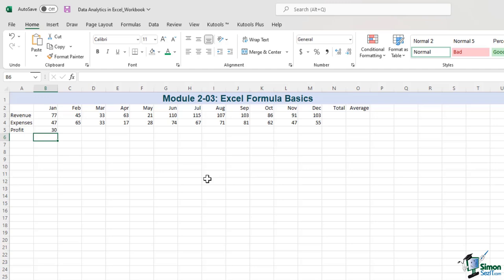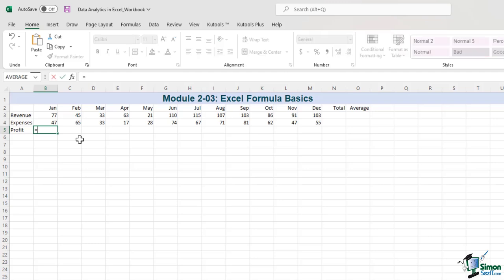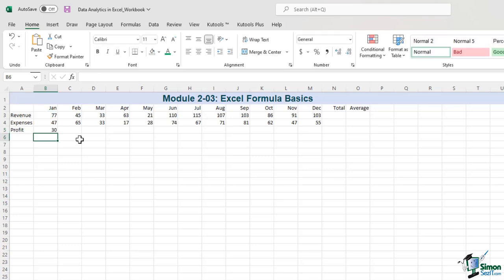Another way to type this is to use the arrow keys to get to the cell you want — this could be a better way to write a formula, but the cells have to be close together. So let's press Equal, then use the arrow key to go up to B3, press minus, and use the arrow key to go up to B4. Press Enter — we get the same answer, 30.